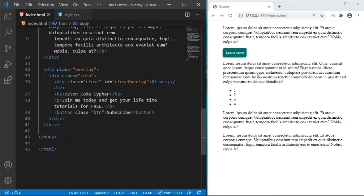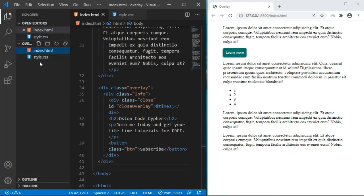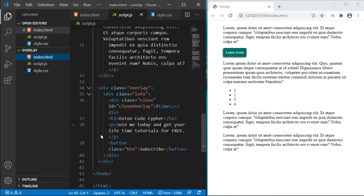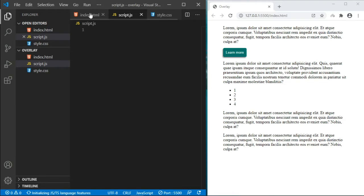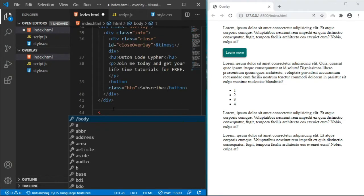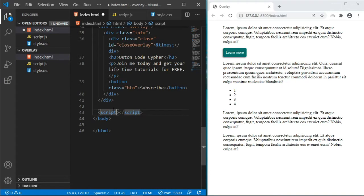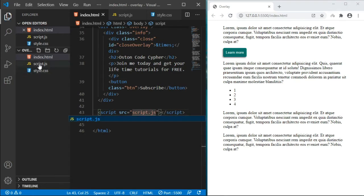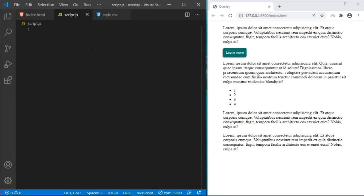We can write the JavaScript on the same page, but I like creating separate files for different functionalities. Just as we created style.css for our design, let us also create the script.js file for the JavaScript code. I'm going to pass in the source attribute where the file is located — script.js — because they are in the same directory, the same level.